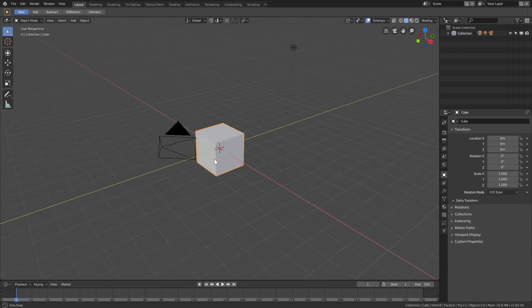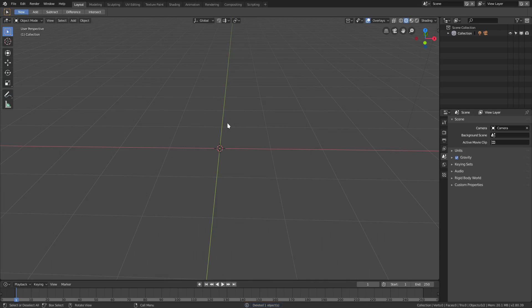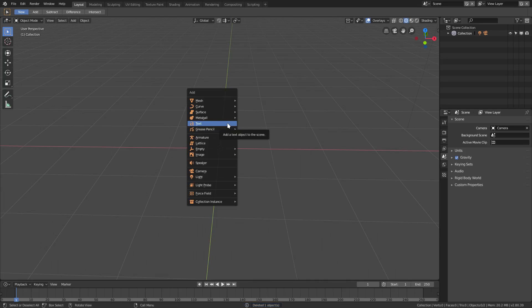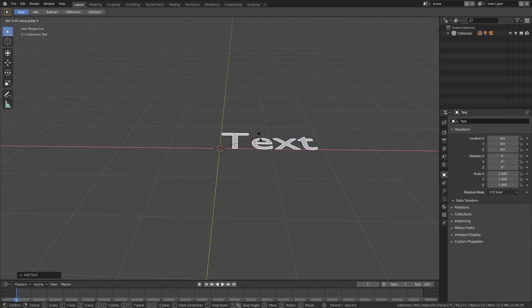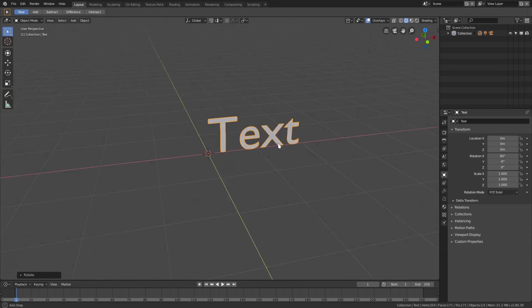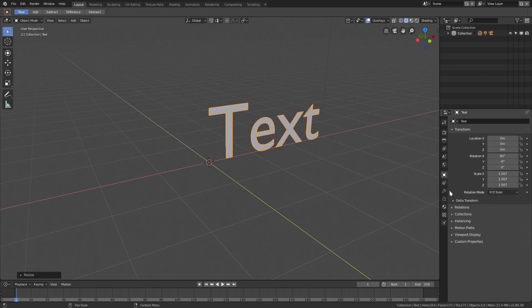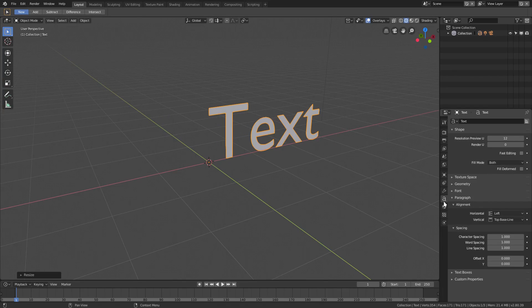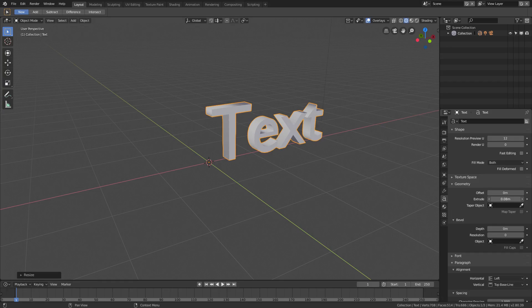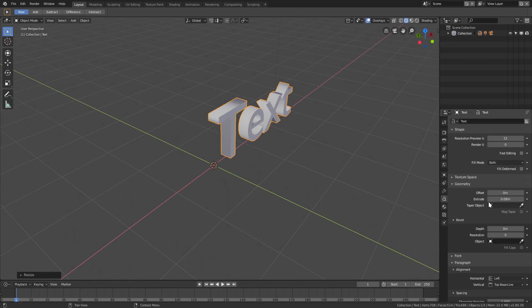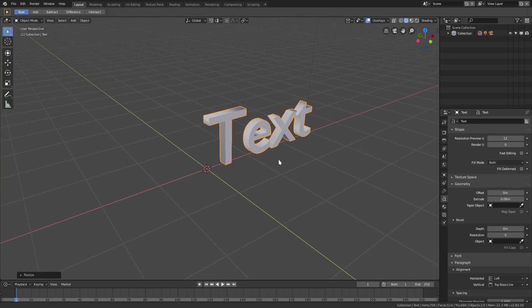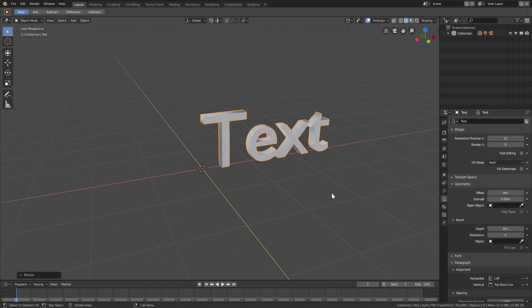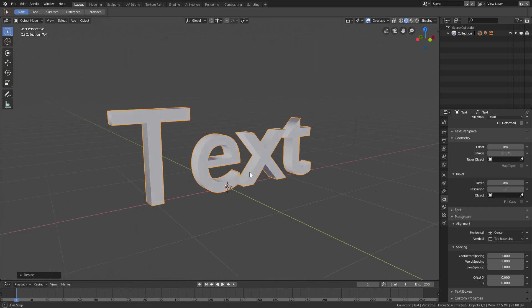I'm gonna delete the default cube. Goodbye default cube. We're gonna hit Shift+A, add in a text object, R+X+90 on my numpad to rotate it 90 degrees on the X-axis, S to scale it up a little bit. I'm gonna go to the text tab here and go to Geometry. I'm gonna extrude this just a little bit - doesn't matter what the value is, just really tiny. Then we're gonna put this in the center, so horizontal alignment to center.